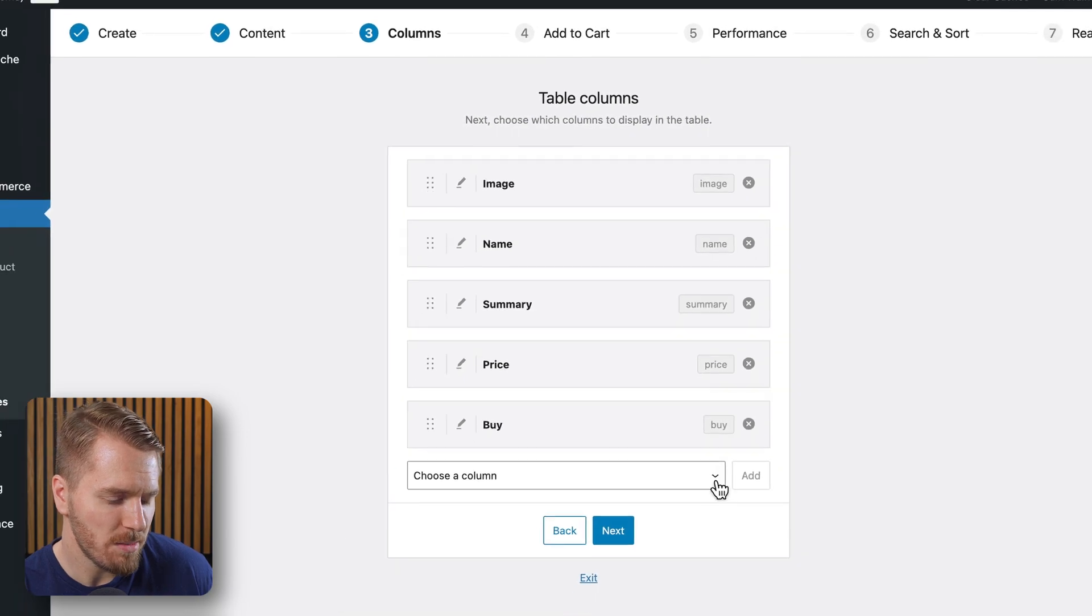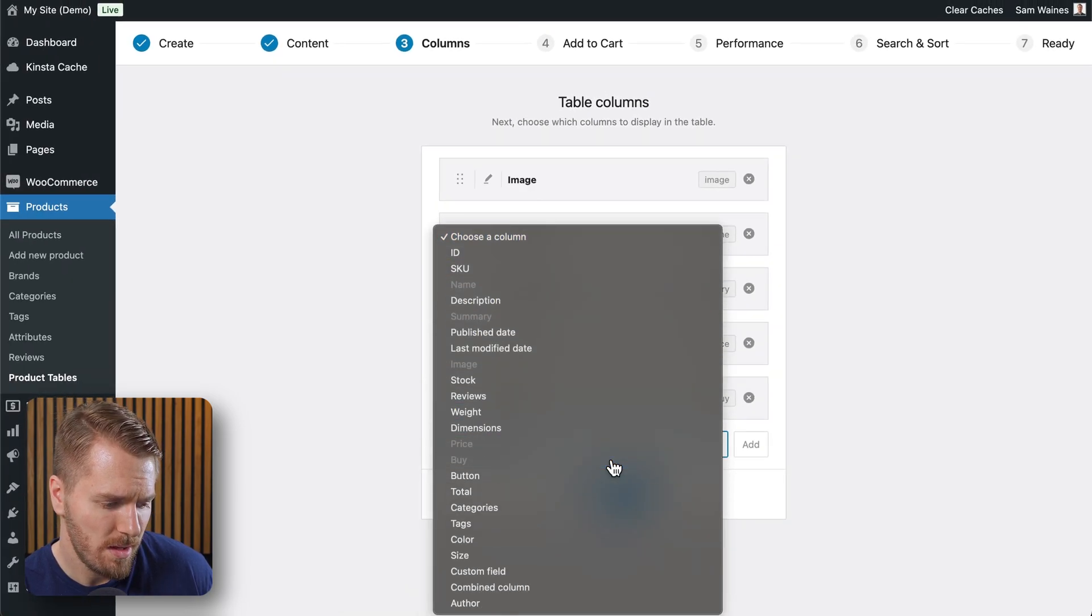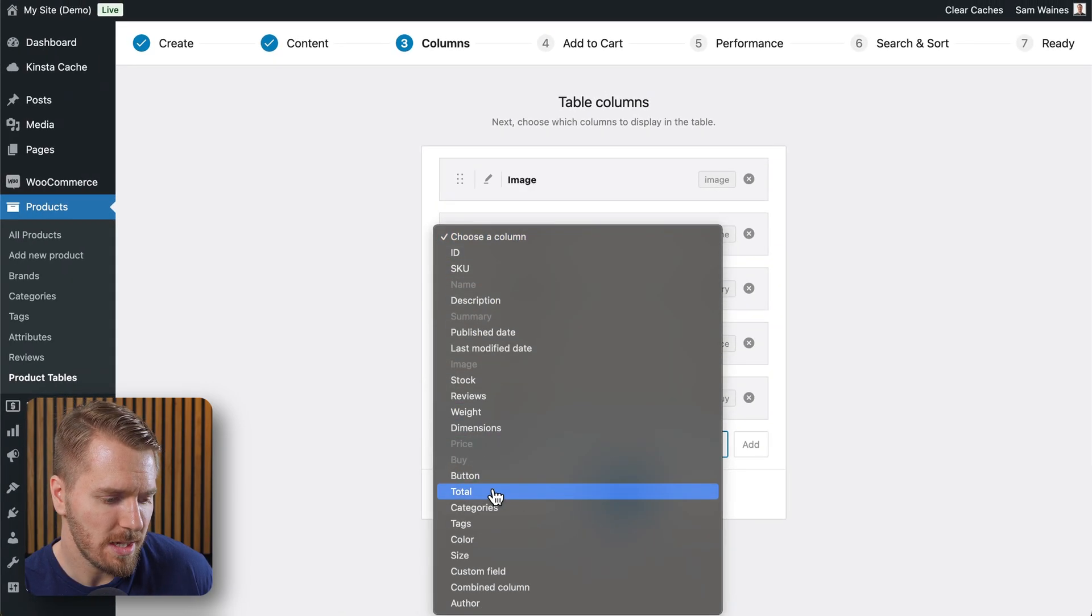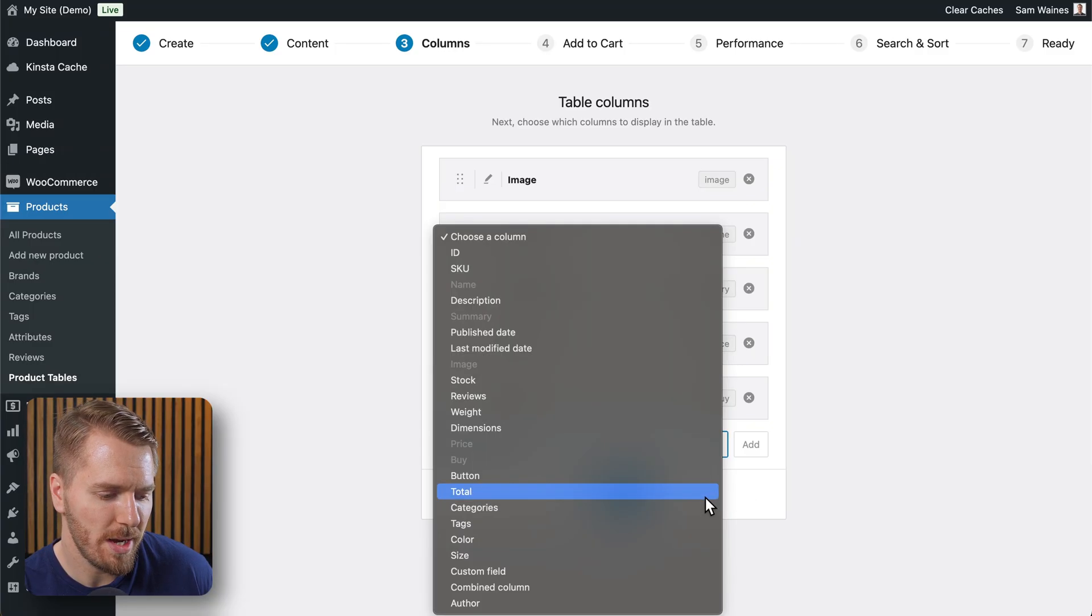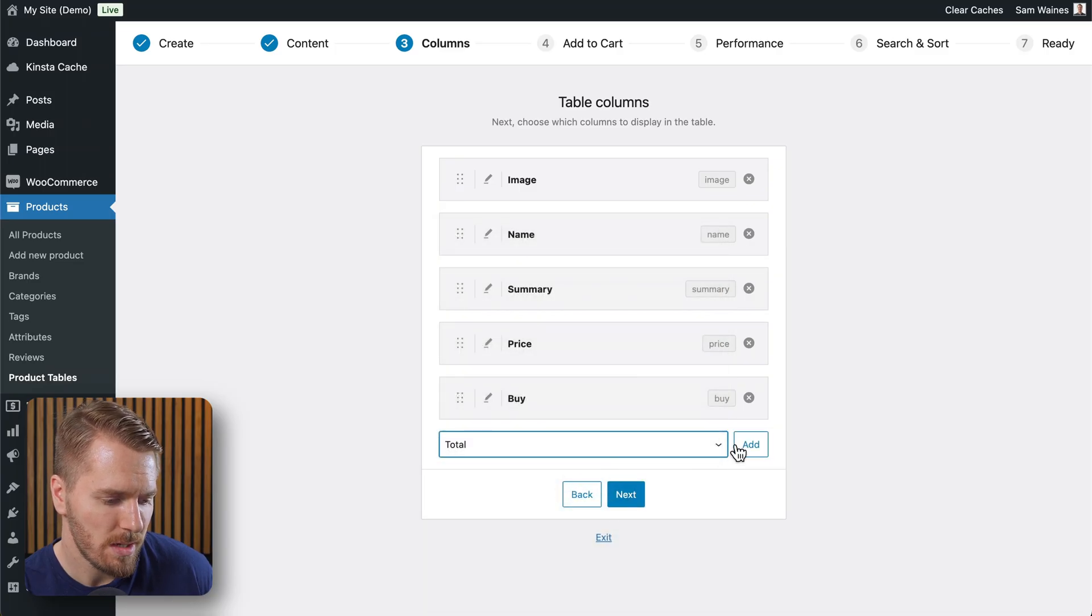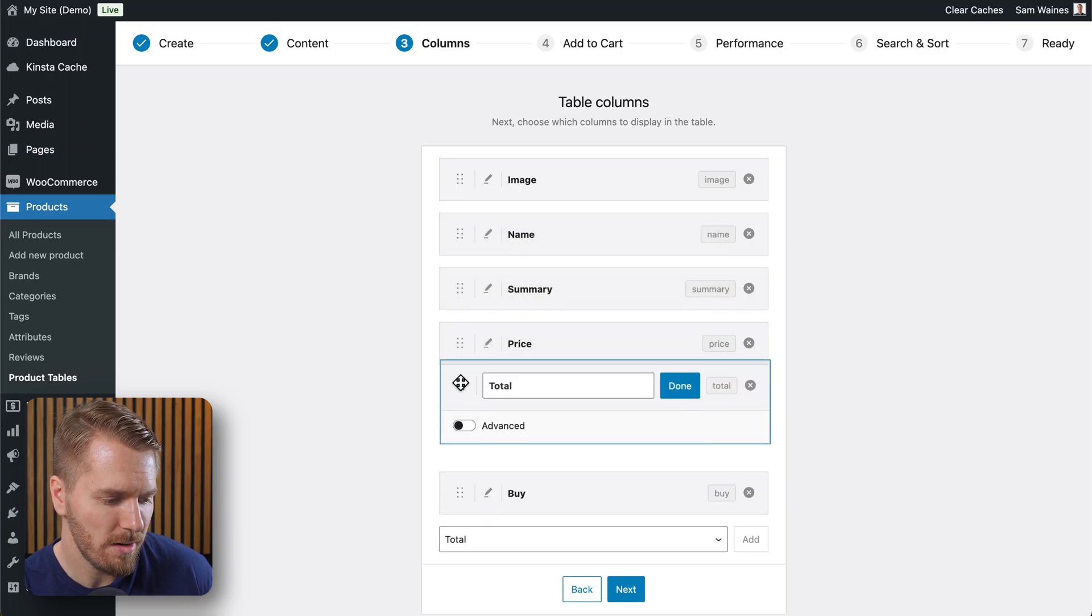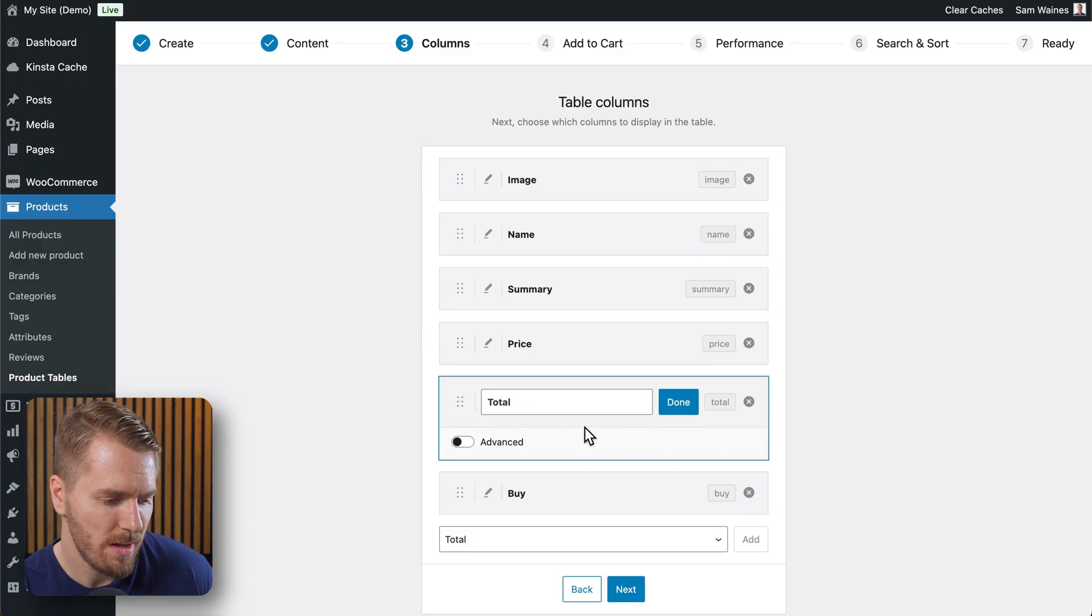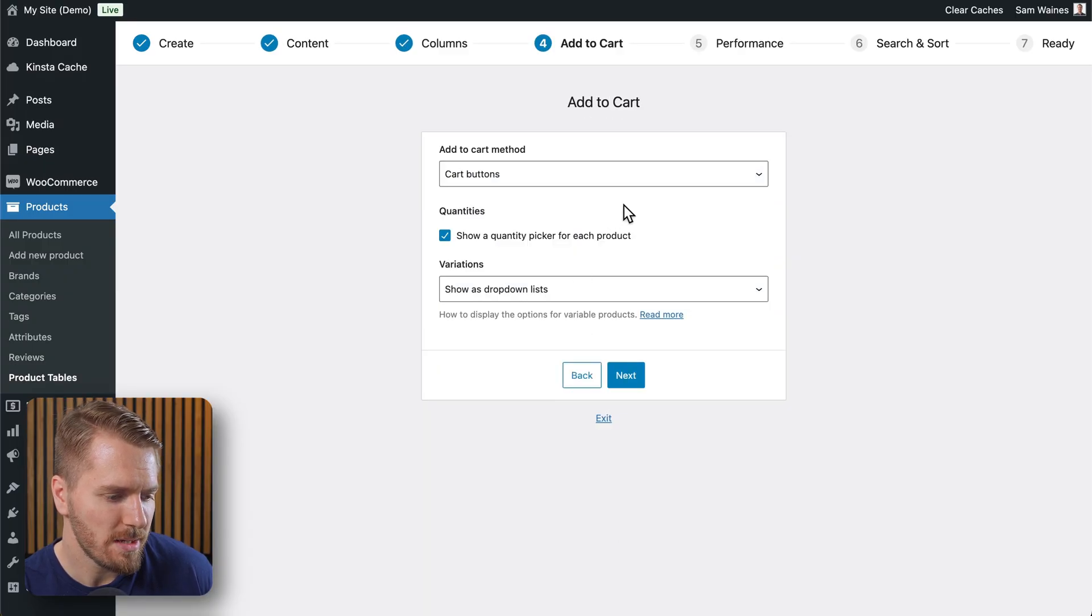Something people like to add is the total column. This gives a total price if you're selecting more than one item on each row. So I can click add and drag that in here. And then click on done. Then let's go next.